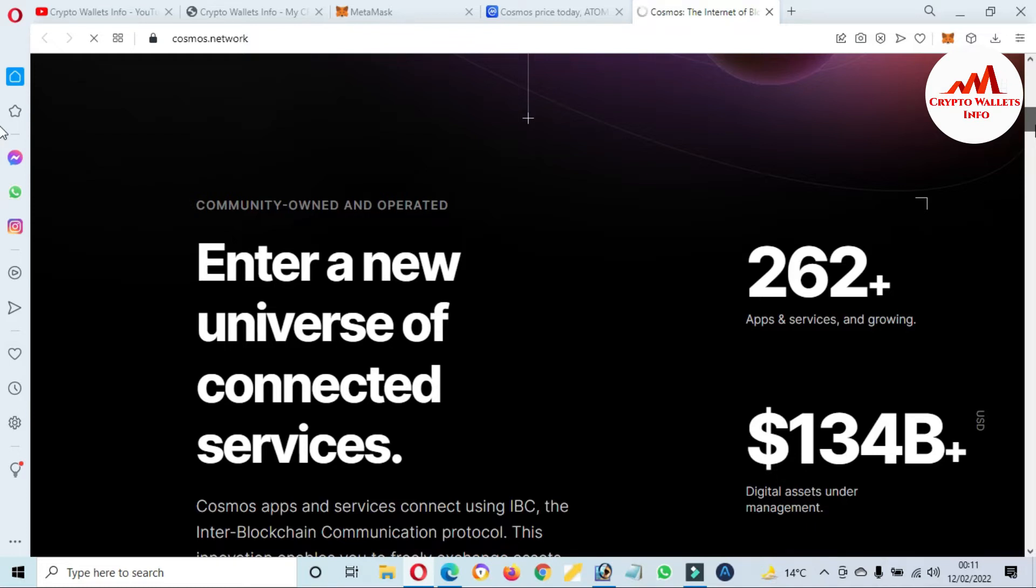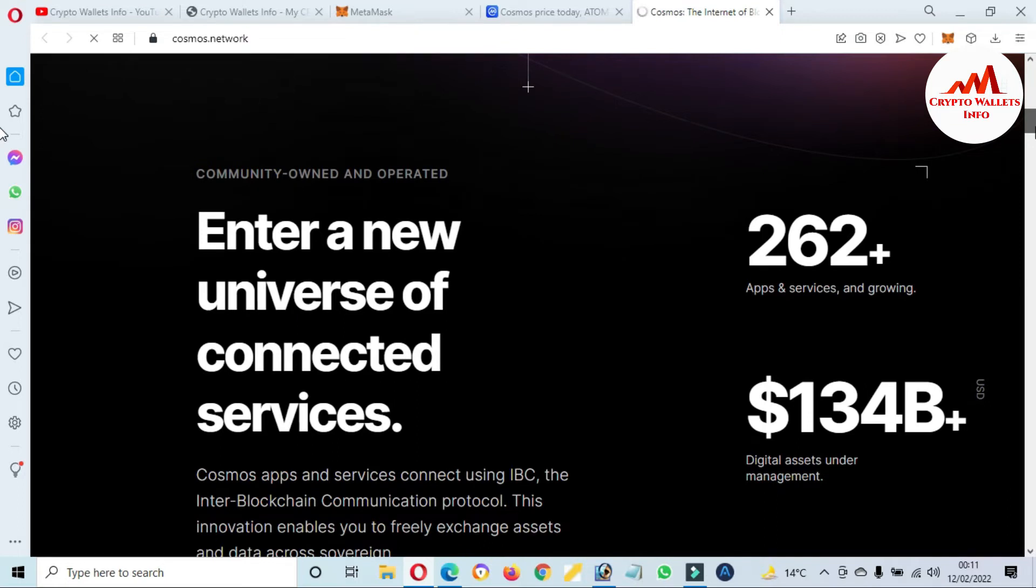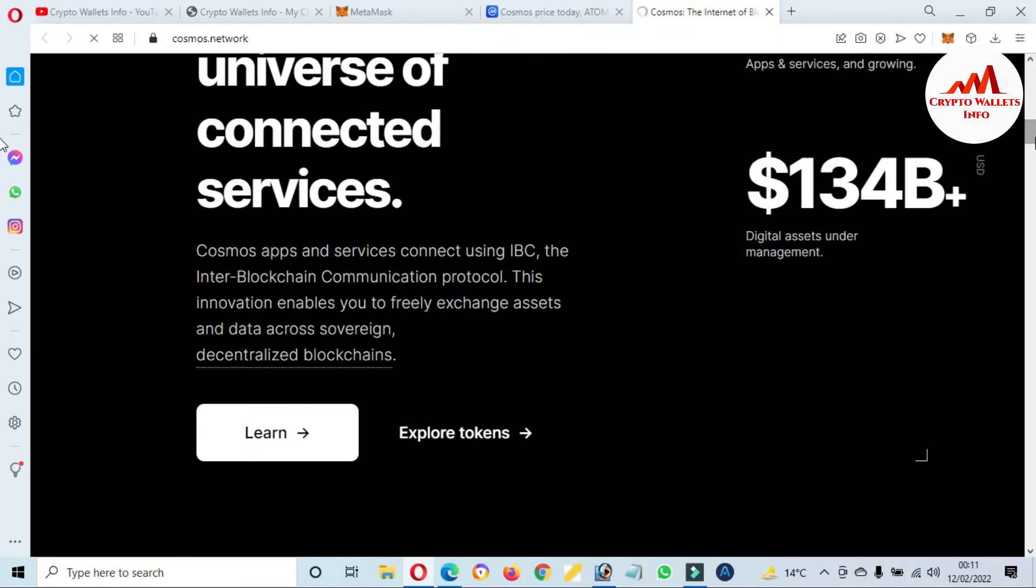Enter a new universe of connected services.